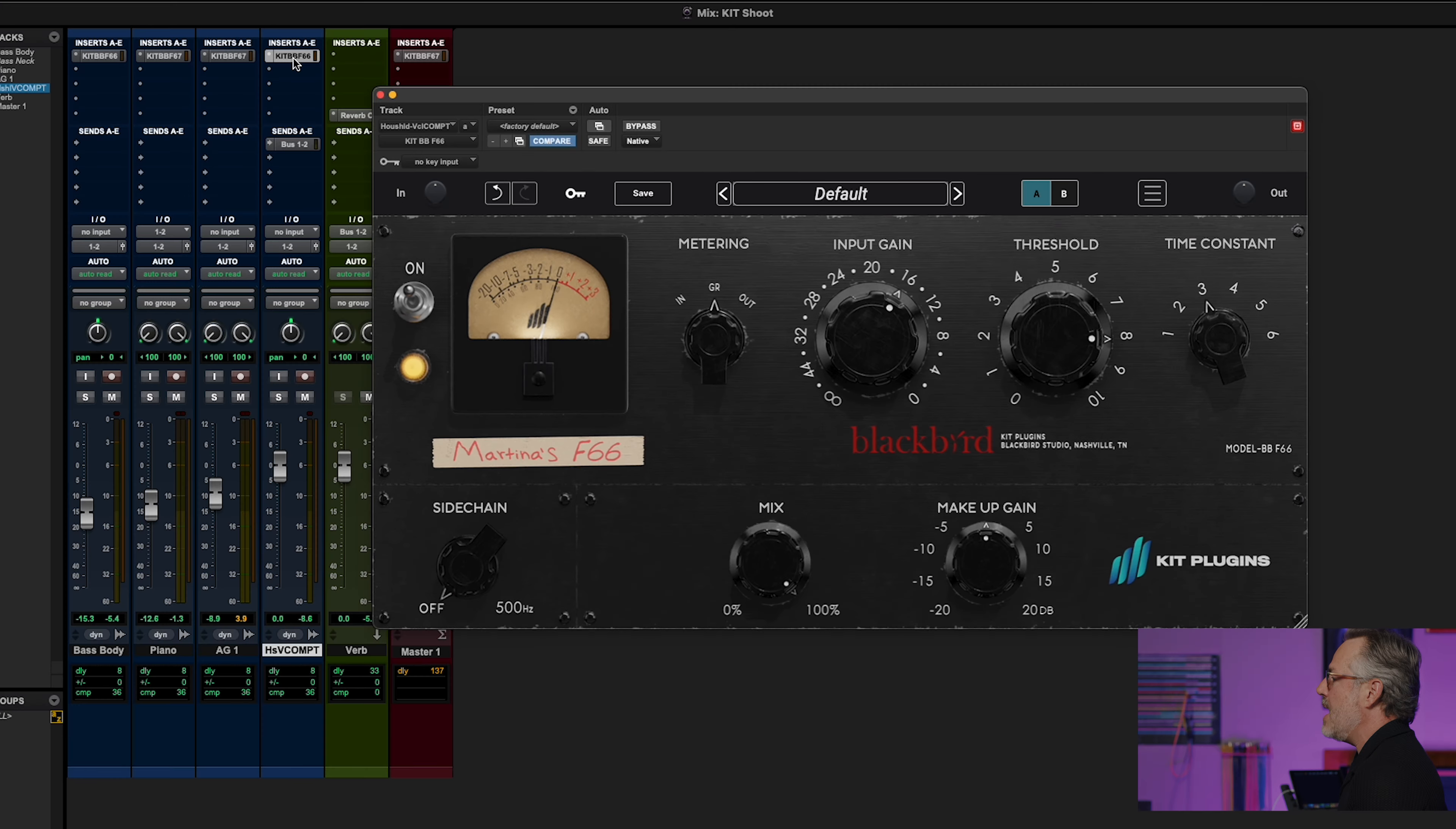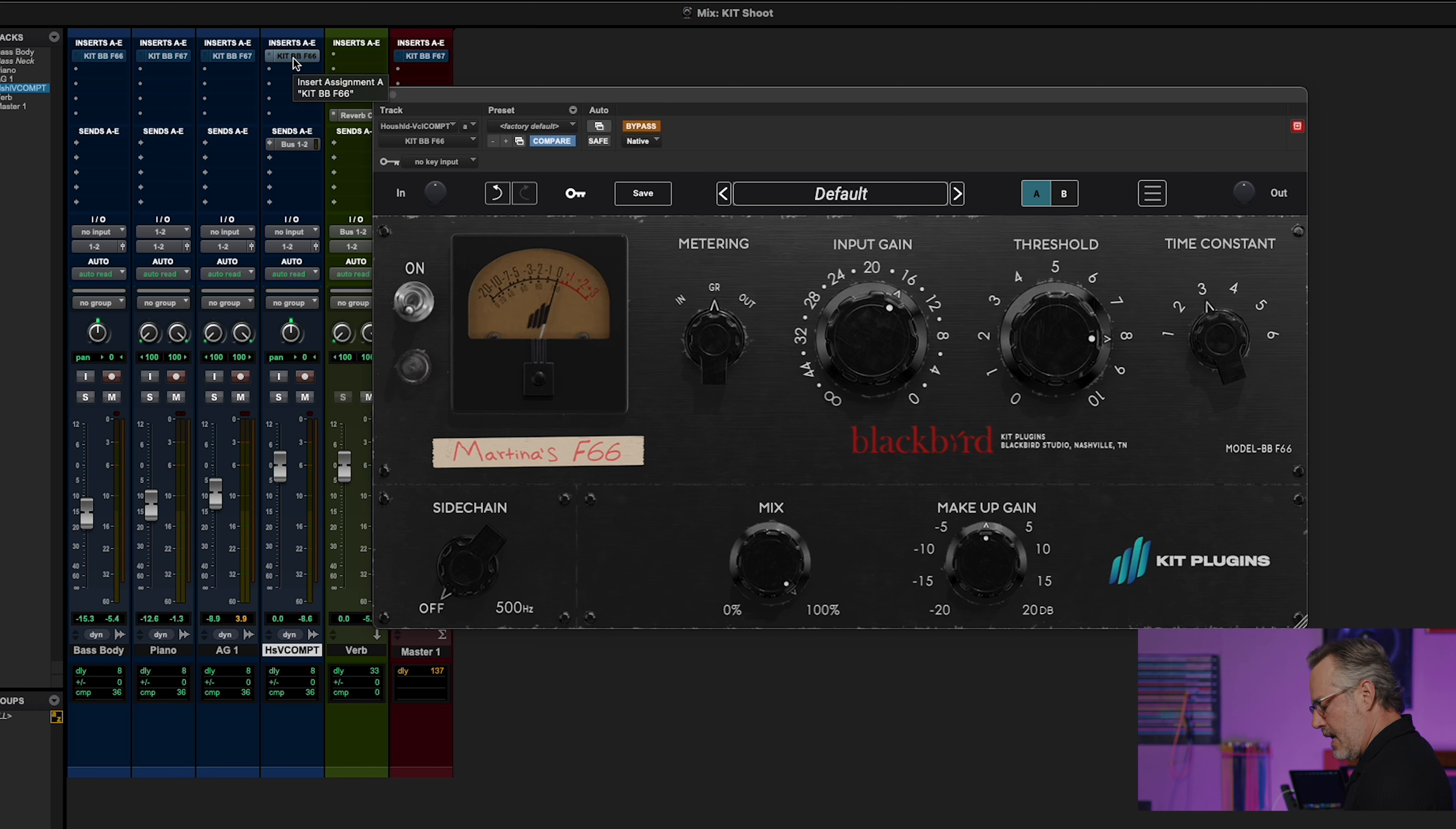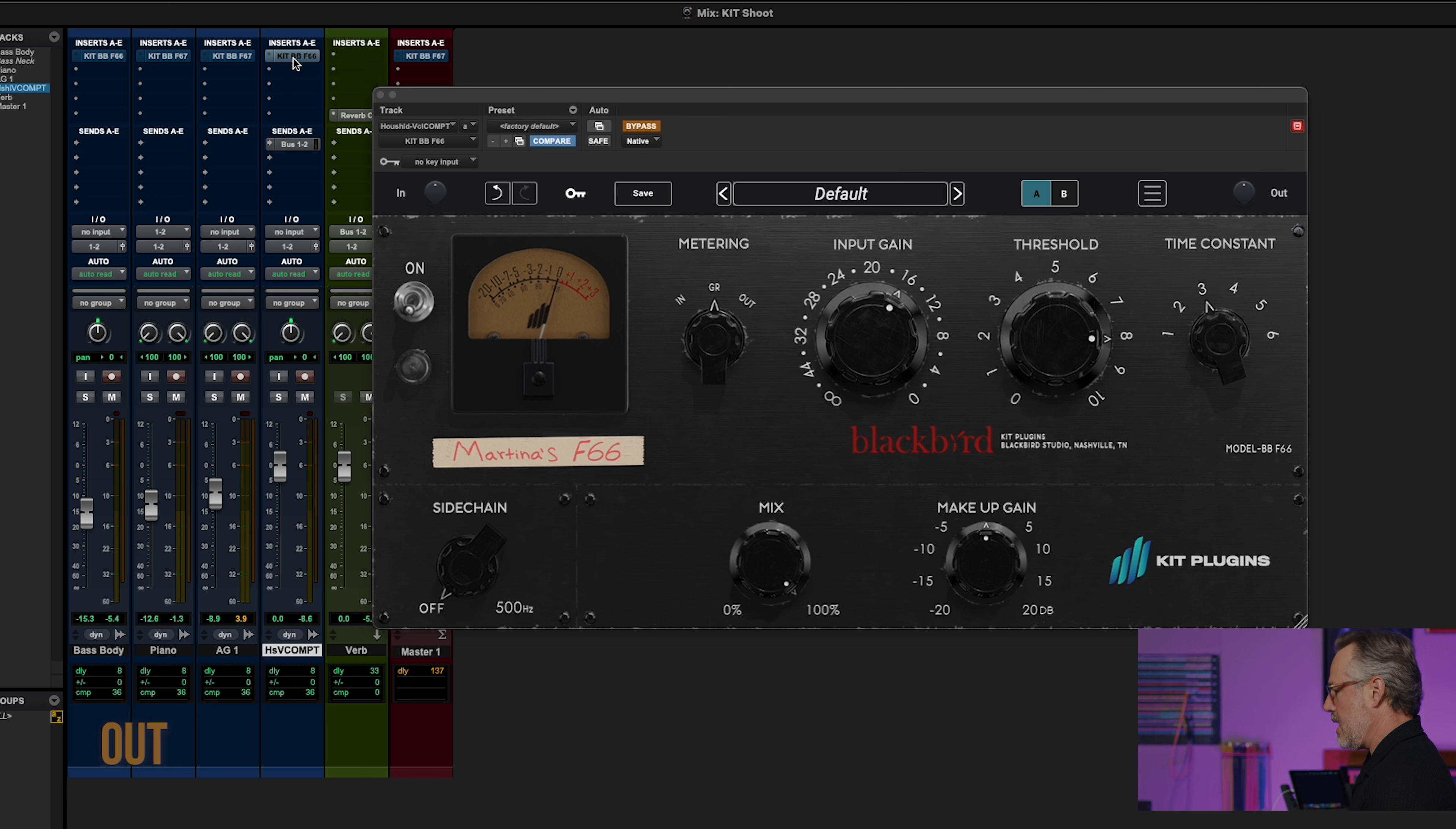What I'm going to do is I'm going to bypass them all, let a couple bars play, make them all active with one click, and you'll just hear how the track just kind of gels. Check it out.